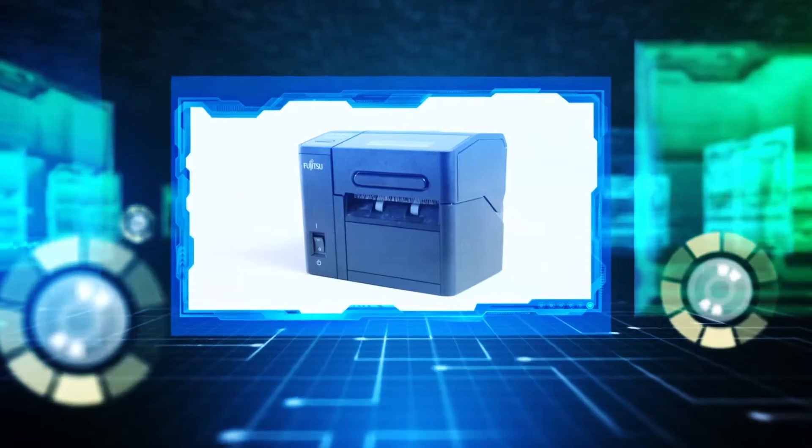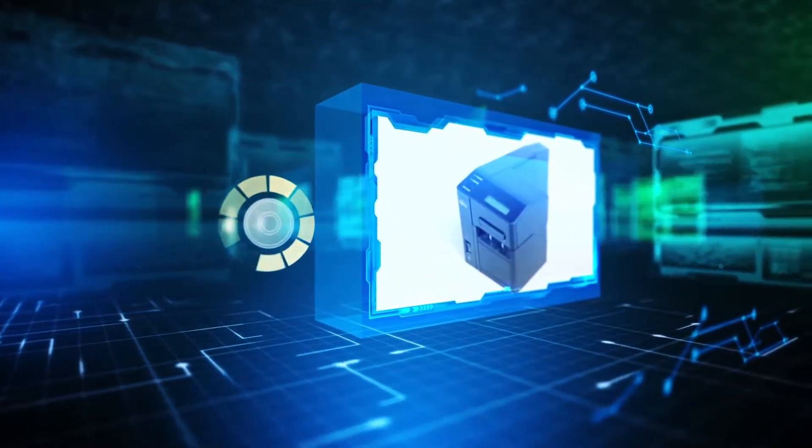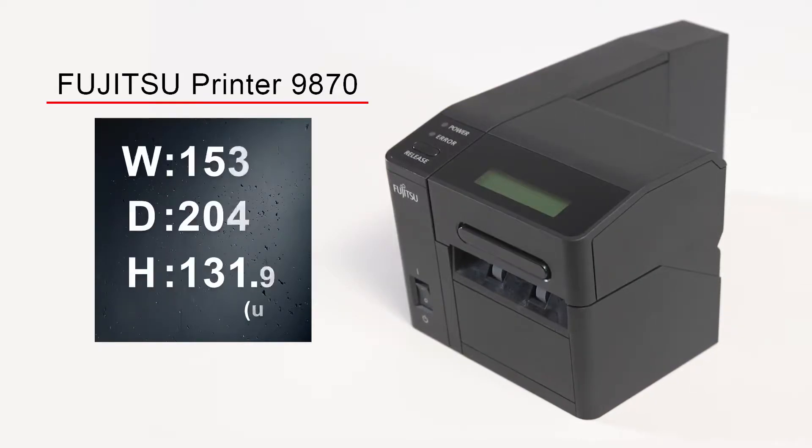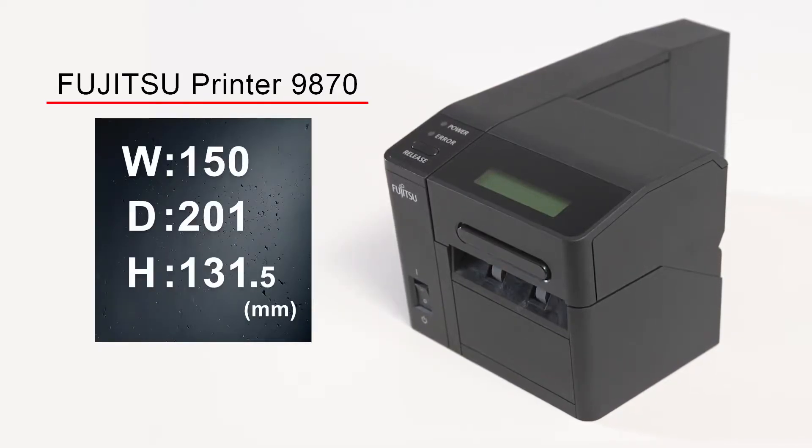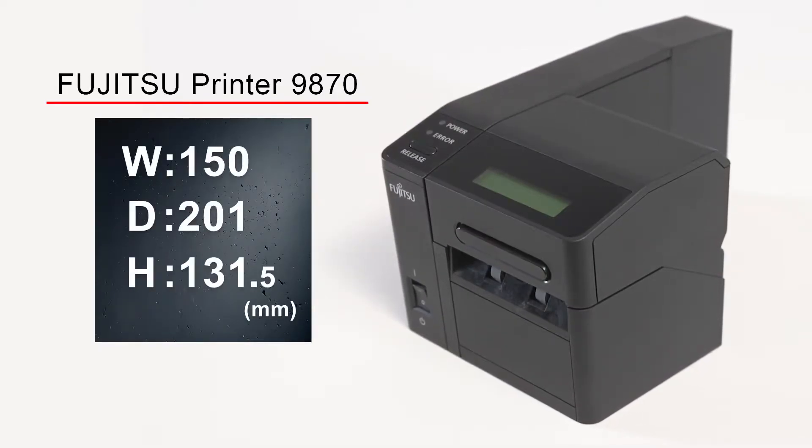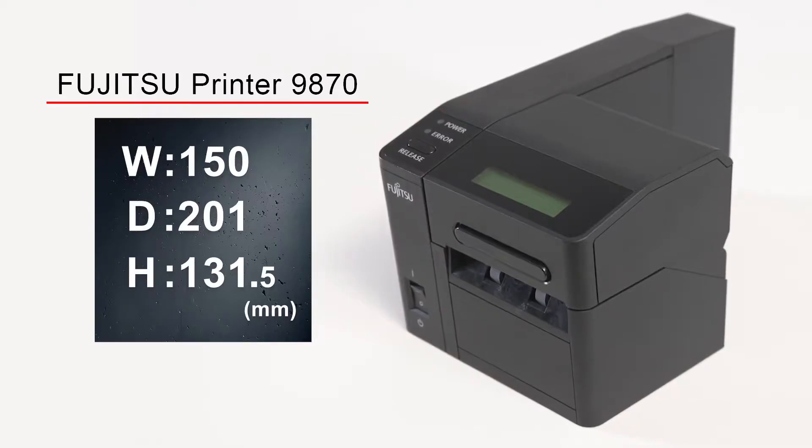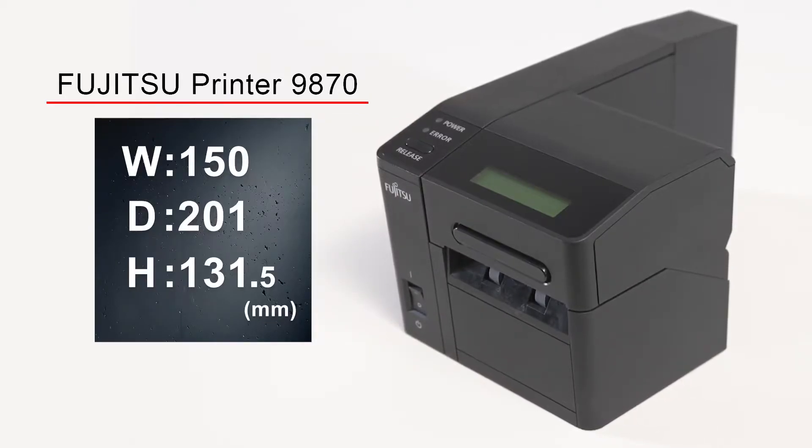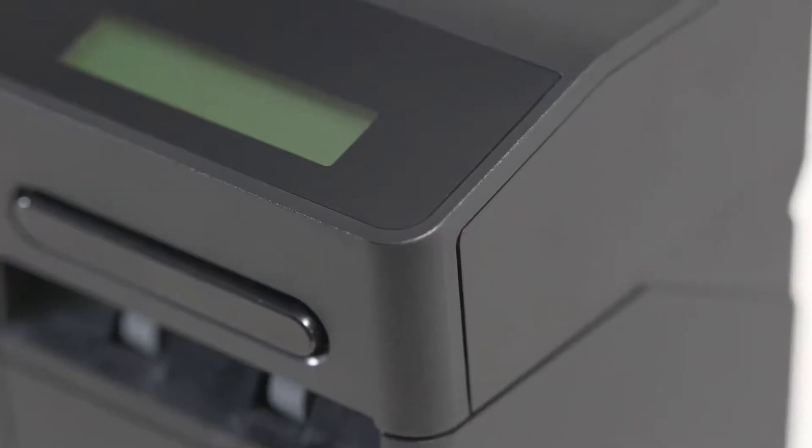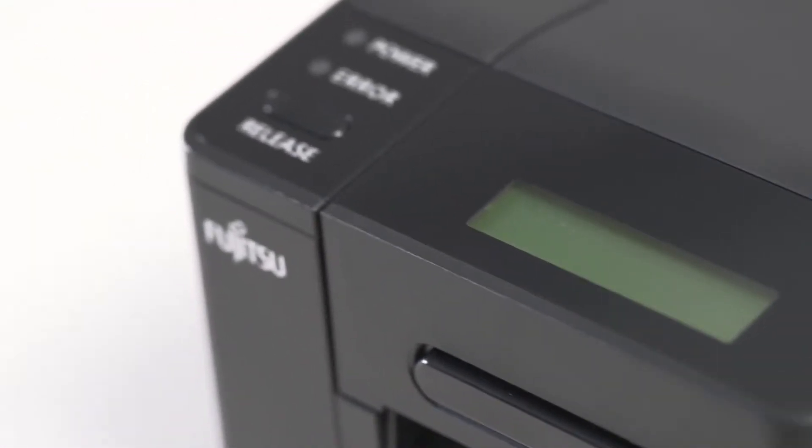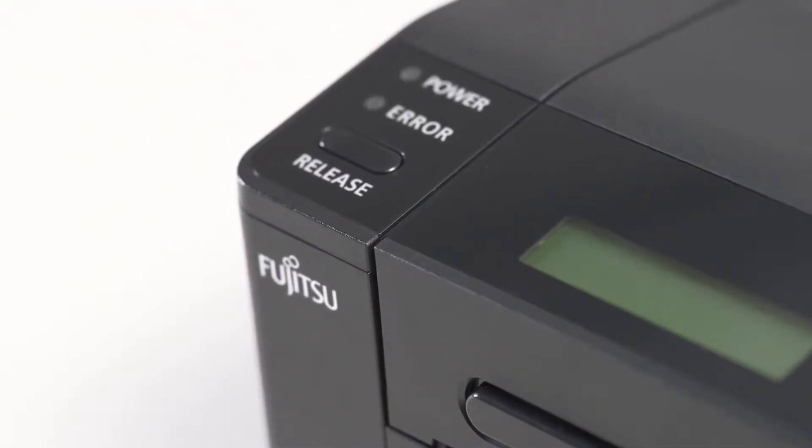The current module has an advantage in size compared to the previous module. The footprint dimensions are 150 mm by 201 mm, with a height of 131.5 mm. The depth is 60 mm shorter than the previous model.